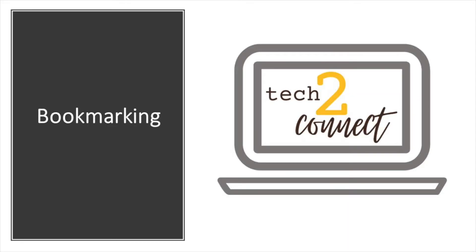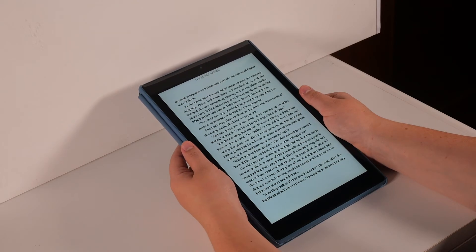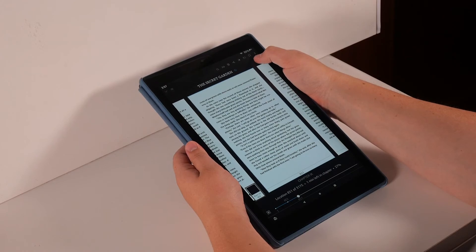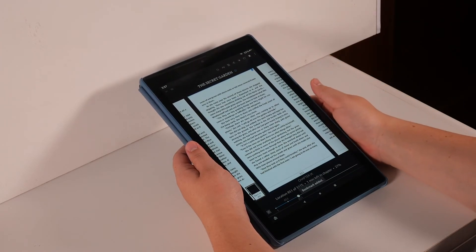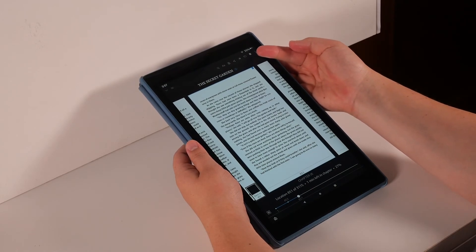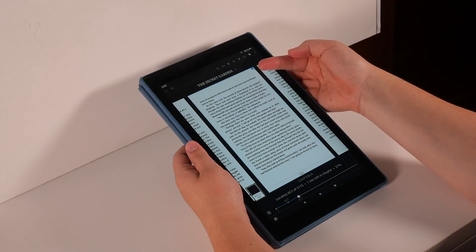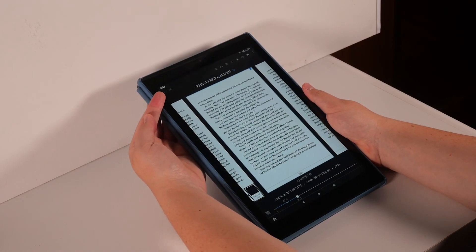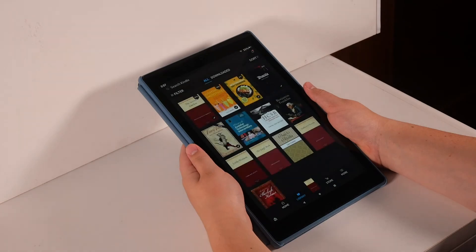Next, let's go over marking your place in the book. When you have decided that you are done reading, you can tap anywhere on the screen. On the top bar, there is an image of a bookmark to the right. If you touch this icon, the bookmark will change to a white color and you should be able to see a blue bookmark in the top right corner of the page you have been reading on. When you are done reading, you can press the white arrow in the top left corner to close the book.